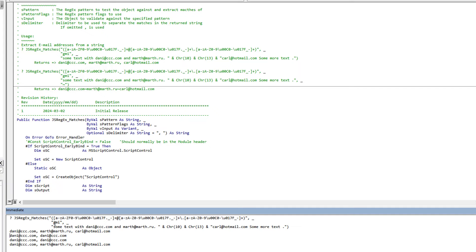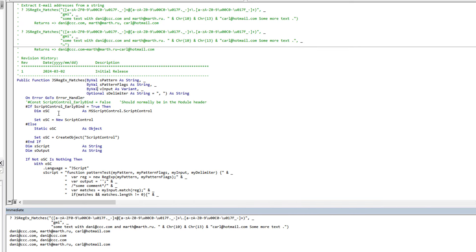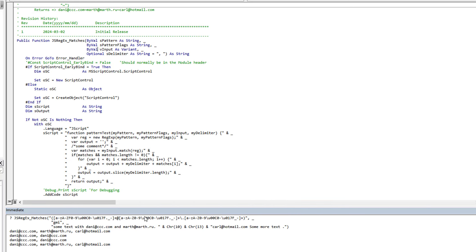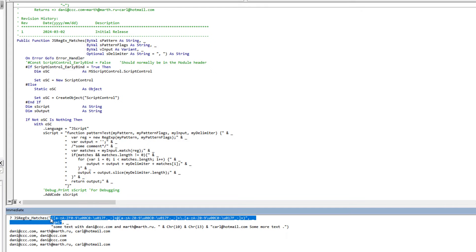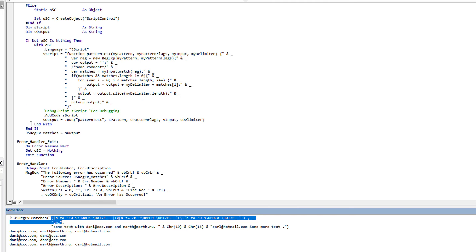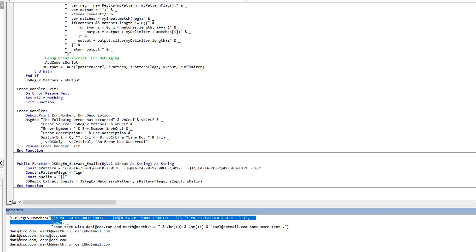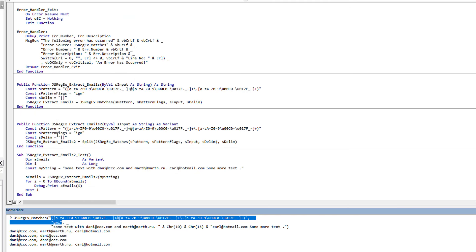Just for demonstration, let's remove the global and multi-line flags and see how it differs. Interesting — it no longer returns all of the matches. If we add back multi-line it still doesn't. If we put in both global and multi-line, suddenly it works. So those pattern flags are actually very important to getting the result you're expecting.